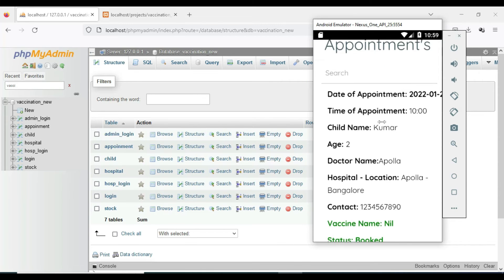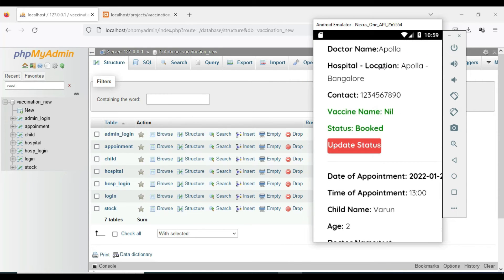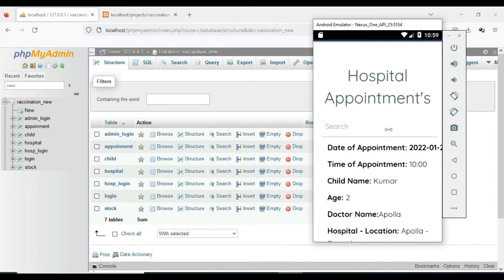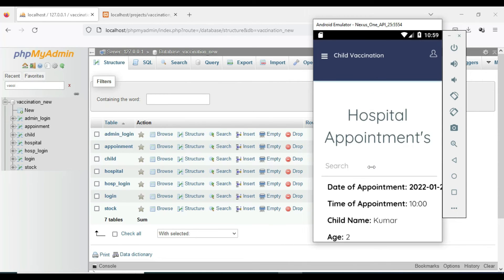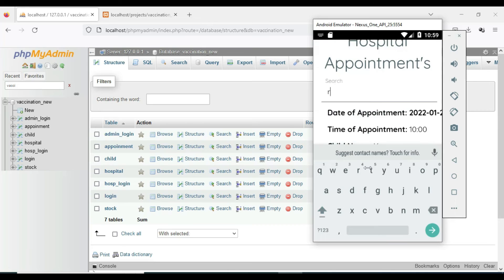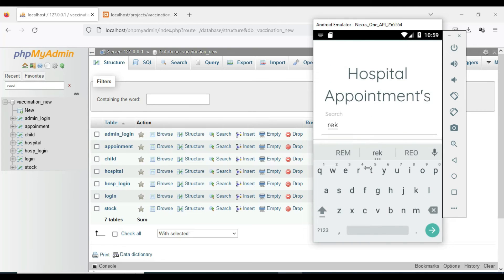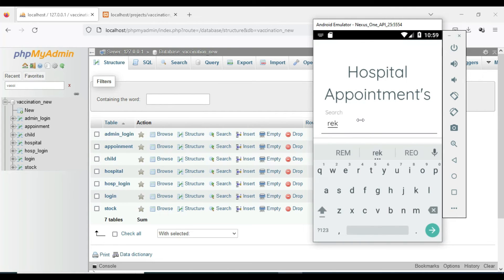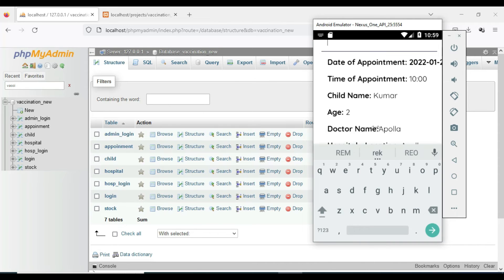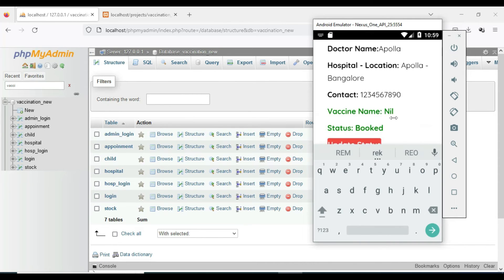Click All Appointments and view all the details. If you want to search, you can search by appointment date or name — anything to easily find the details.